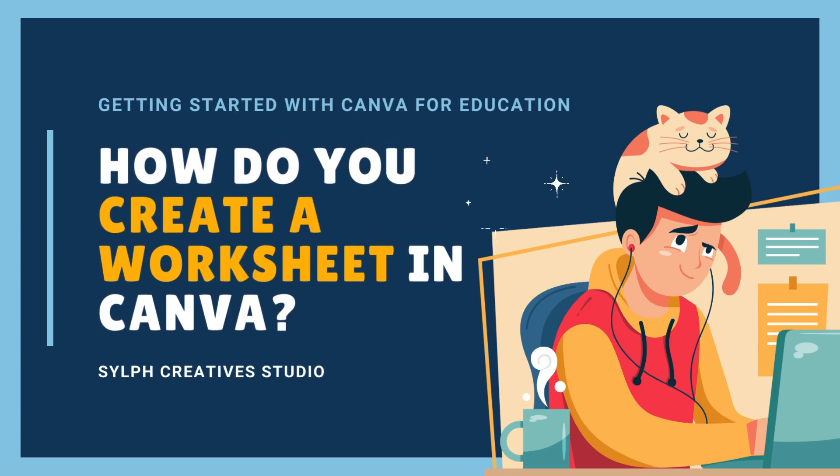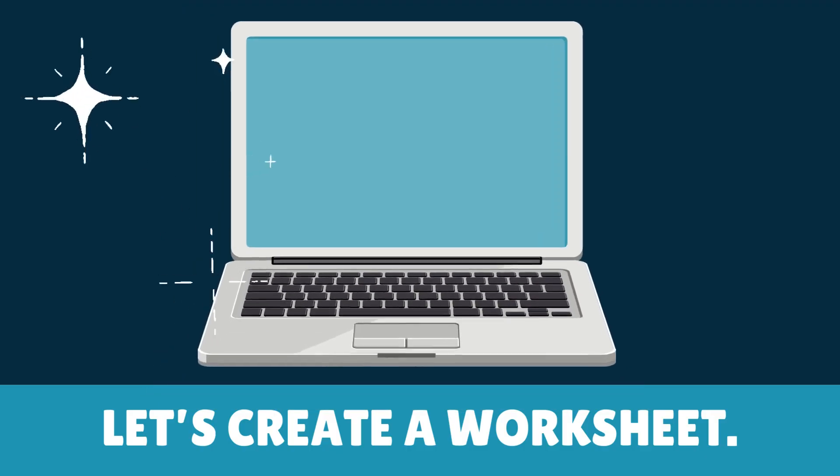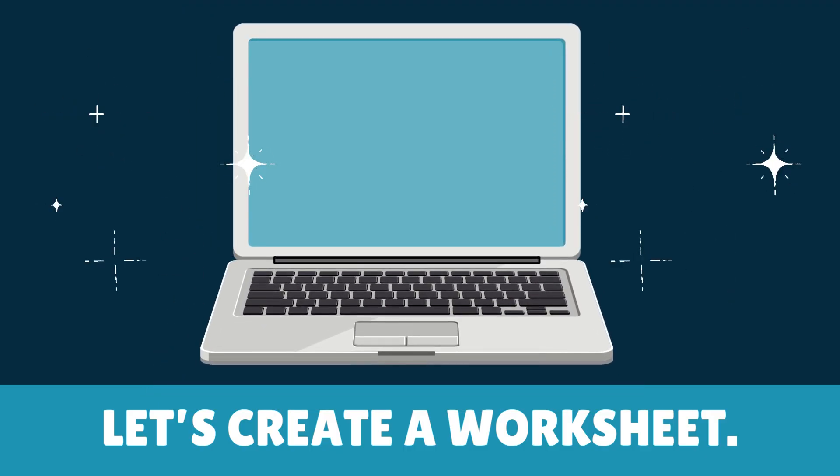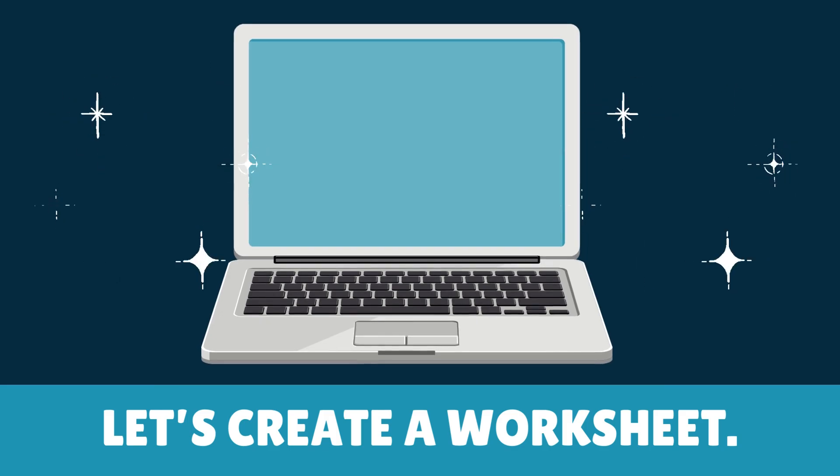How do you create a worksheet in Canva? Ready to craft an amazing worksheet in Canva? Let's dive into creating something awesome together!